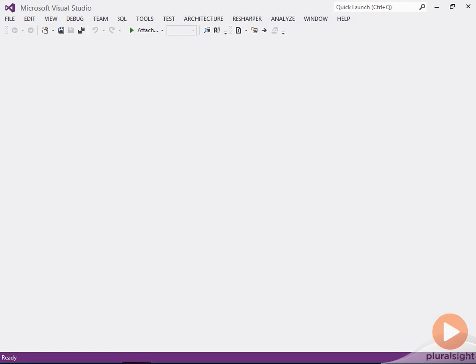From here on out, we'll be using Visual Studio 2012 to build a web application, although you can do everything with Visual Studio 2010 also, because ASP.NET MVC4 will happily install itself into Visual Studio 2010, and there's nothing special I'll do with 2012.